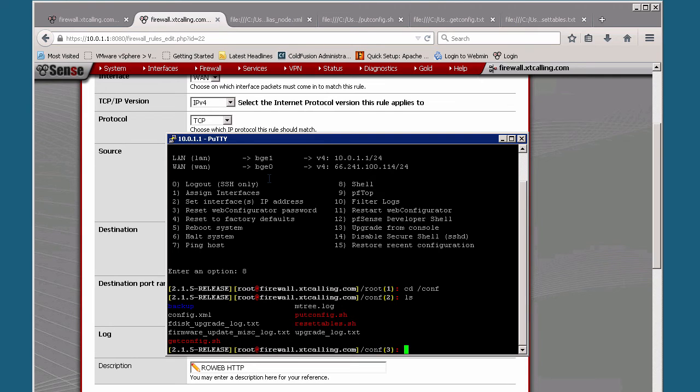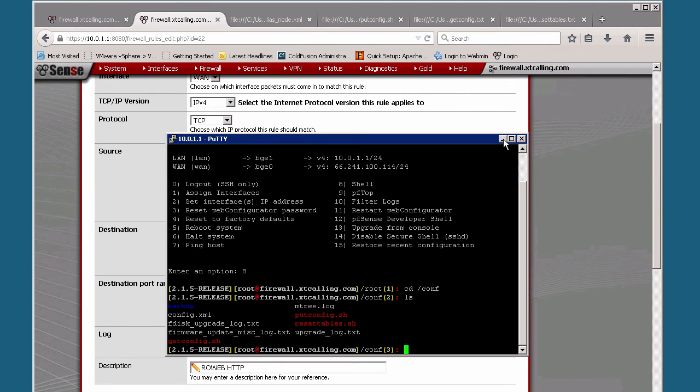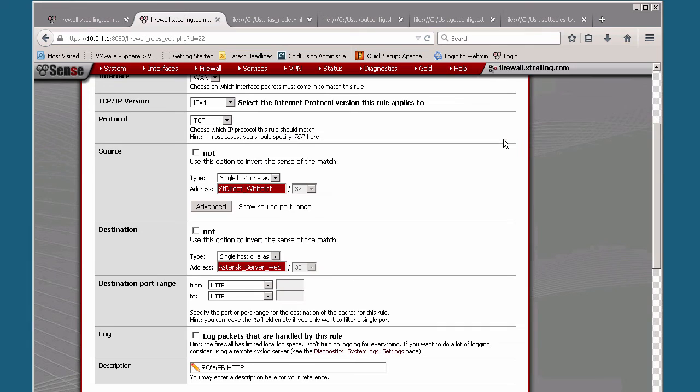Then there are three other files you can see here in red. We have a putconfig which puts the configuration file over onto the ColdFusion server, a getconfig which pulls that xml file back onto the PFSense, and then we have a resettables.sh which resets the firewall rules, allowing that new IP address to come in.